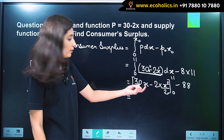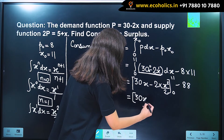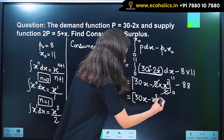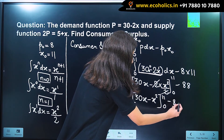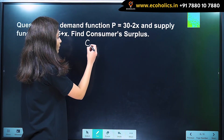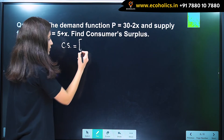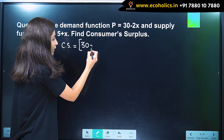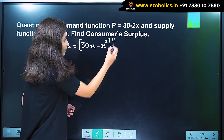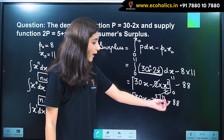Our next step is to simplify this term. So what we have after integrating is 30x minus x squared, evaluated from 0 to 11, minus 88. So our consumer surplus expression is 30x minus x squared, then minus 88.